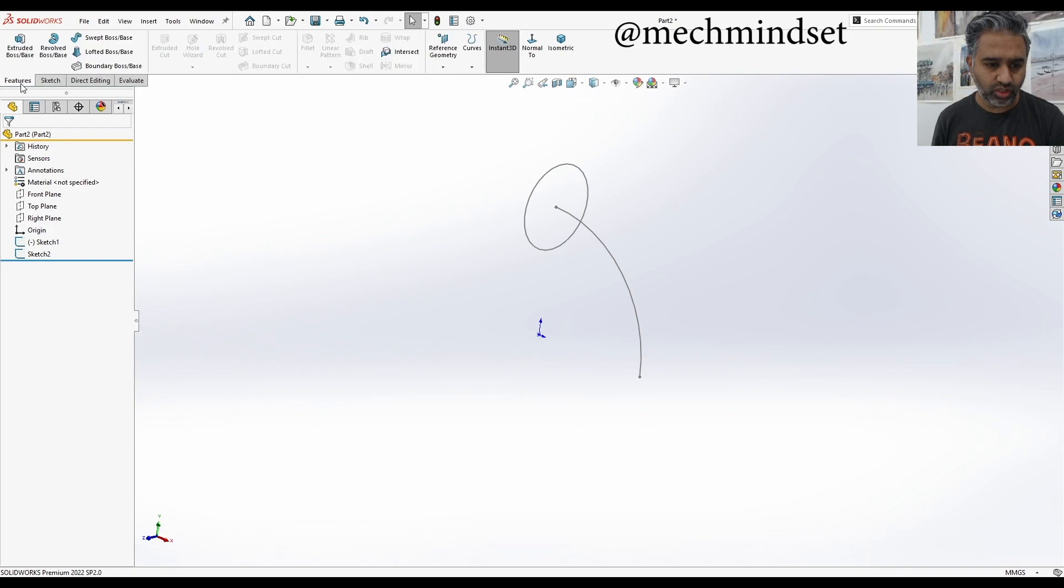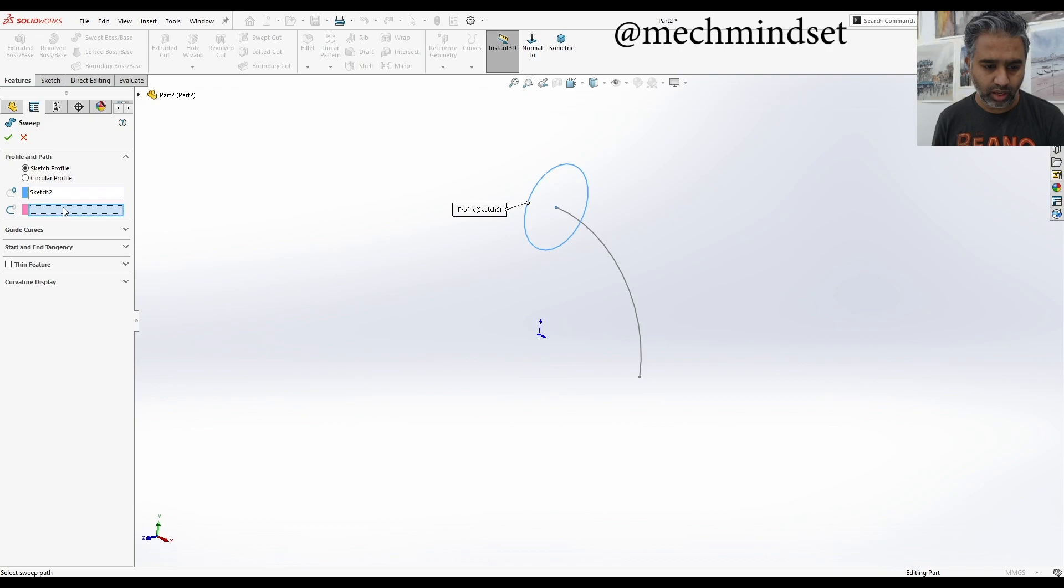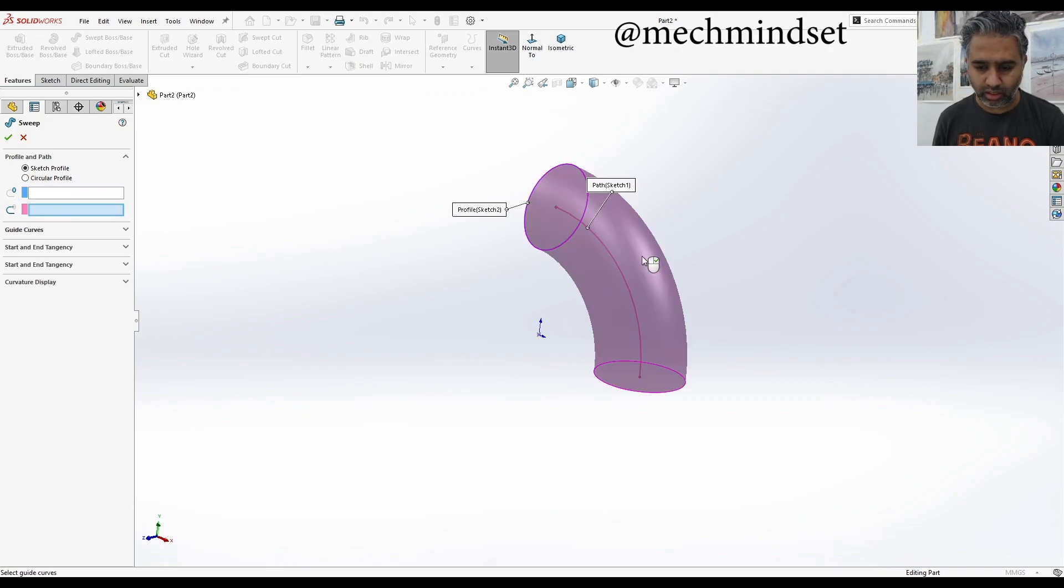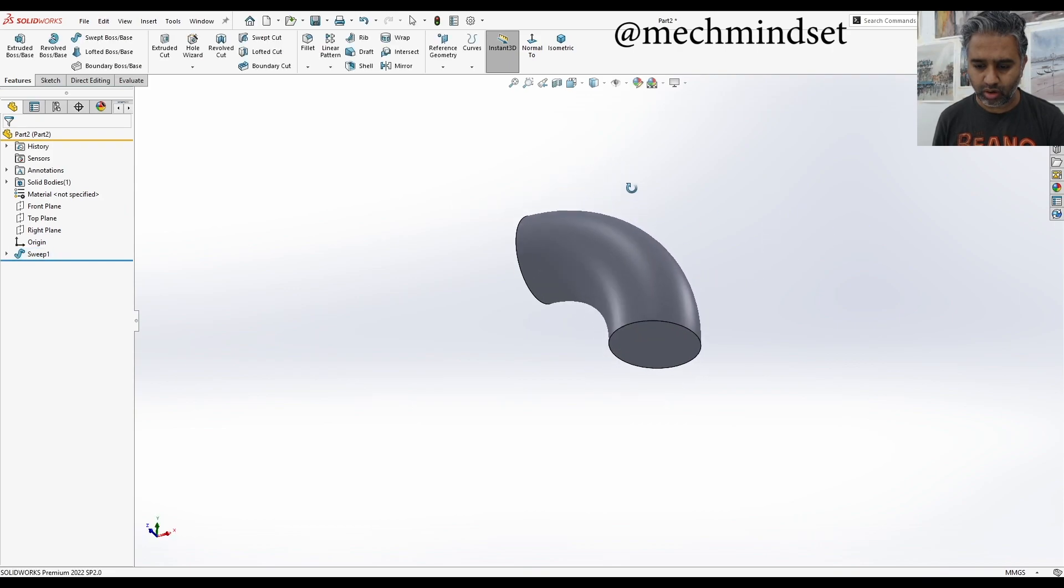Sweep boss base. It's saying pick the circular profile. And second thing is the path. That's my path. Very simple. I got the solid model.